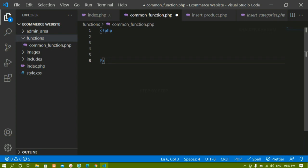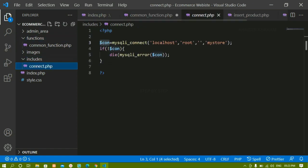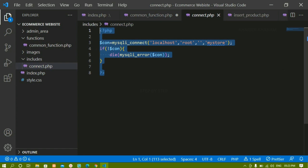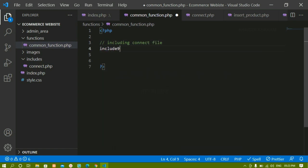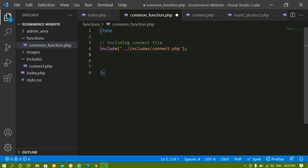To perform any database operation, first we have to connect to the database. We have already written the connection code inside connect.php. I'm going to include that file here. Inside the includes folder we have connect.php, and I'm including it now.